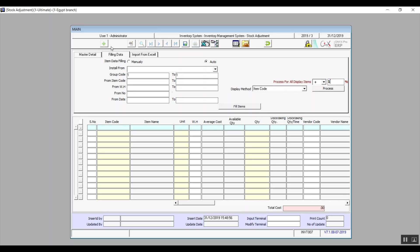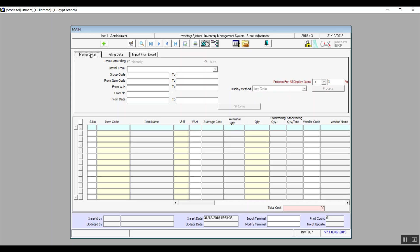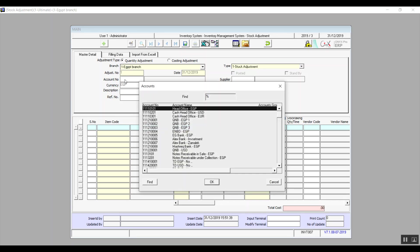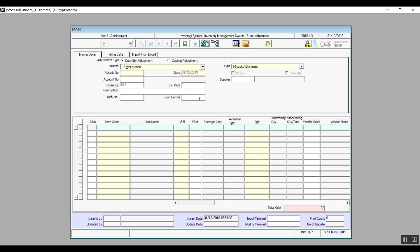We have a Display Method option — we can show items by names or codes. That covers the Fill In Data tab for both manual and automatic modes. In Master Details, select the branch. The adjustment number and date are both automatic. Then select the Account Number by pressing F9 and choose the account on which the adjustment will be applied. The currency linked to the selected account will also be applied. Description and Reference Number are optional. In Cost Center, press F9 and select the cost center you want this transaction to reflect on.